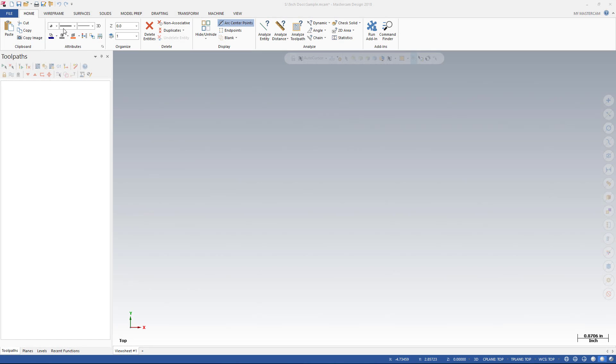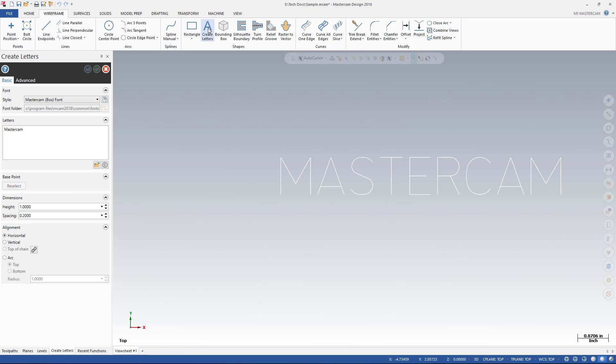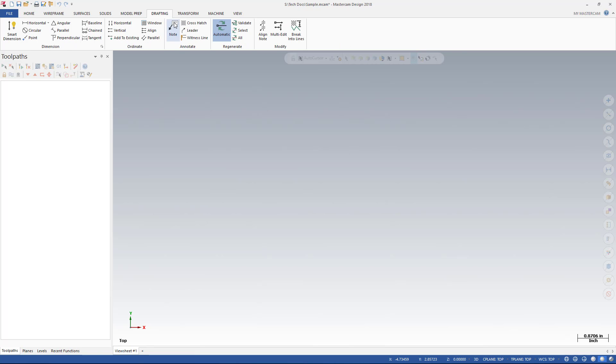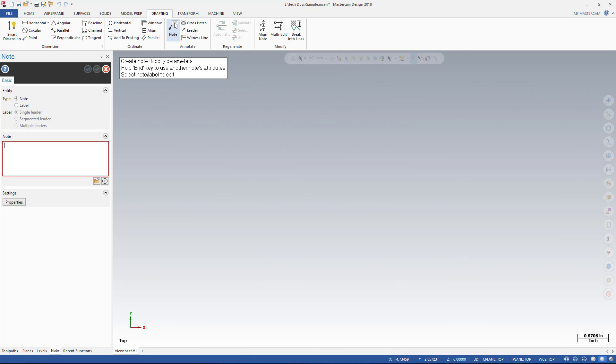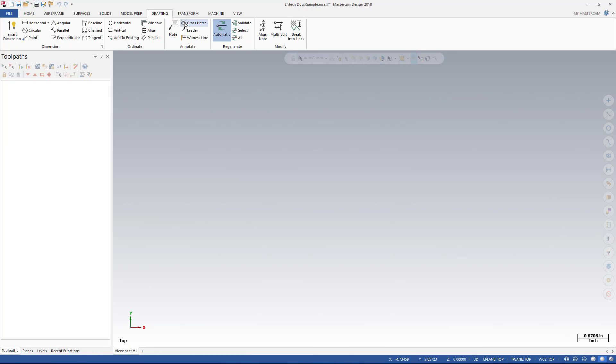Mastercam 2018 now provides live preview and editing of letters, notes, and crosshatch patterns to make it easier to work with these entities. These functions have also been migrated to the panel interface and now have a consistent look and workflow to other Mastercam functions.